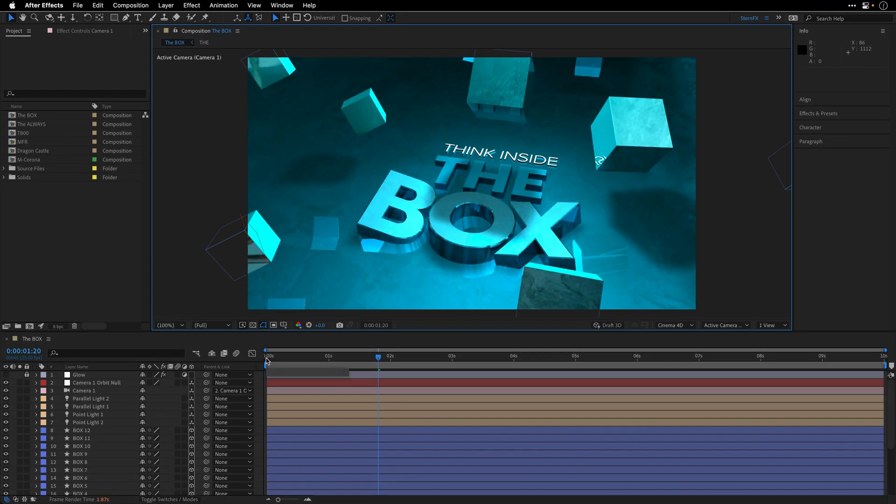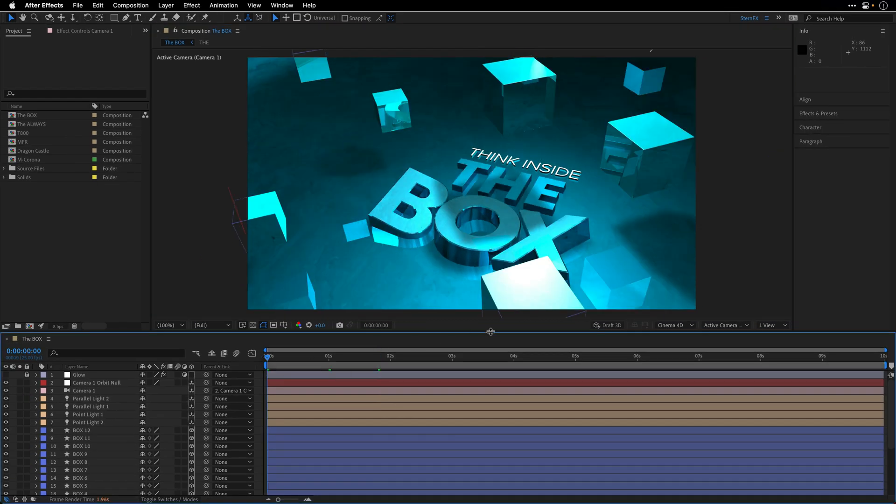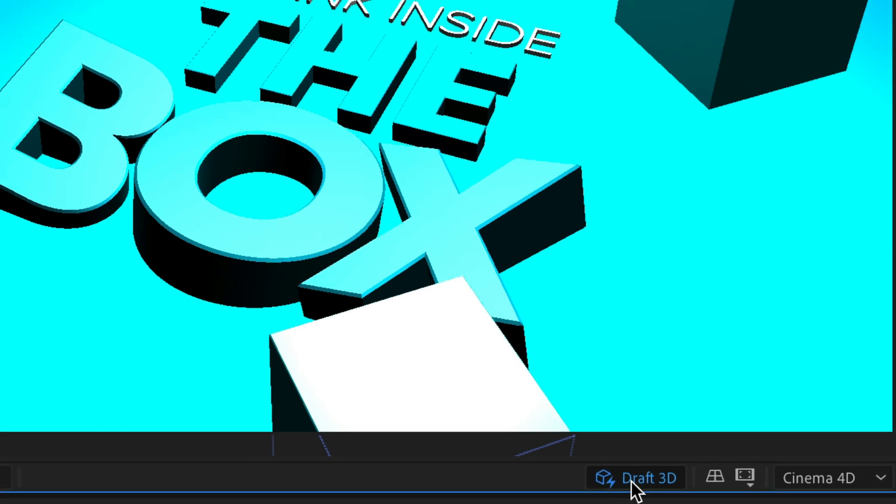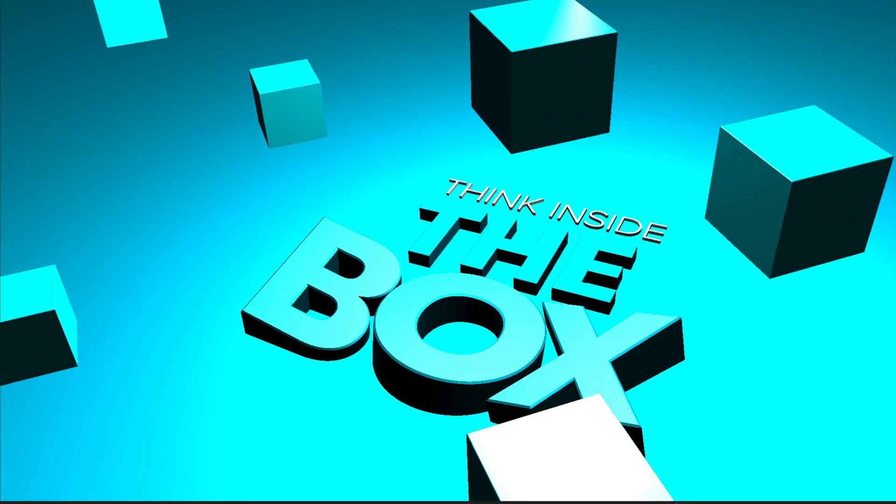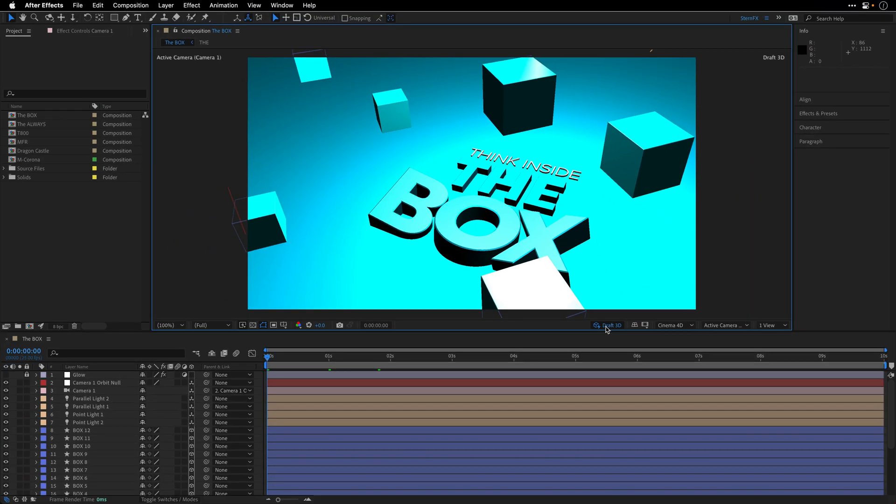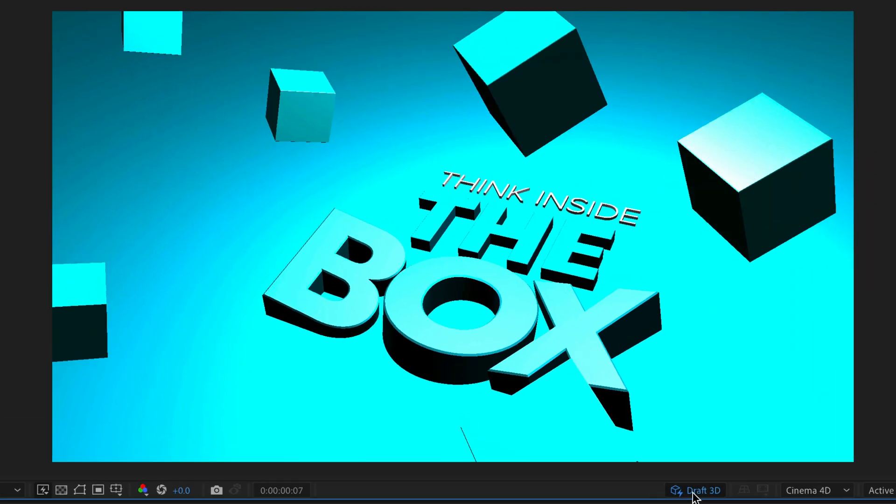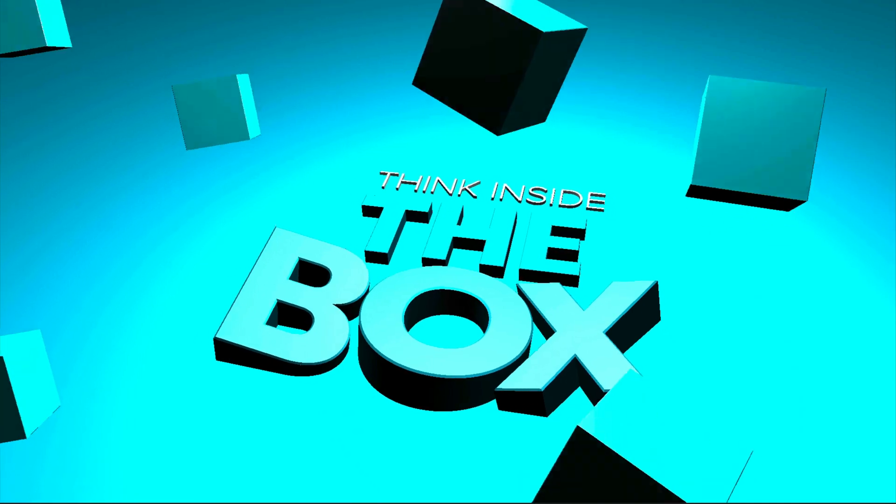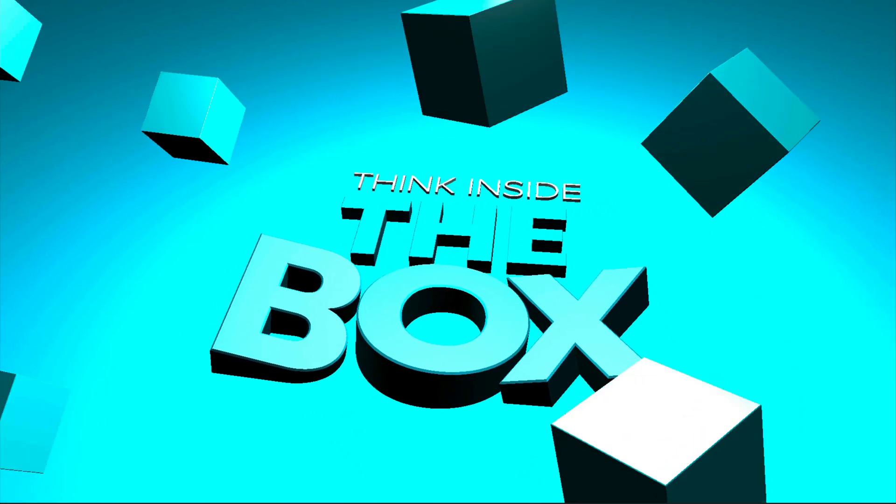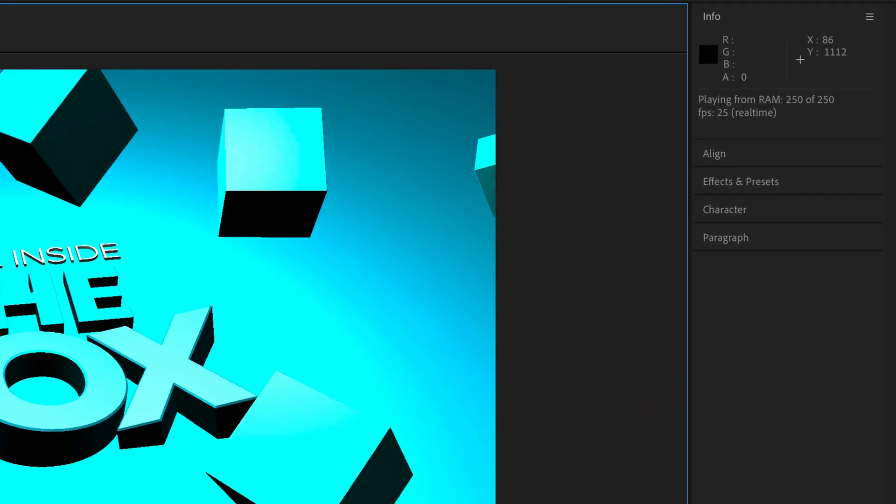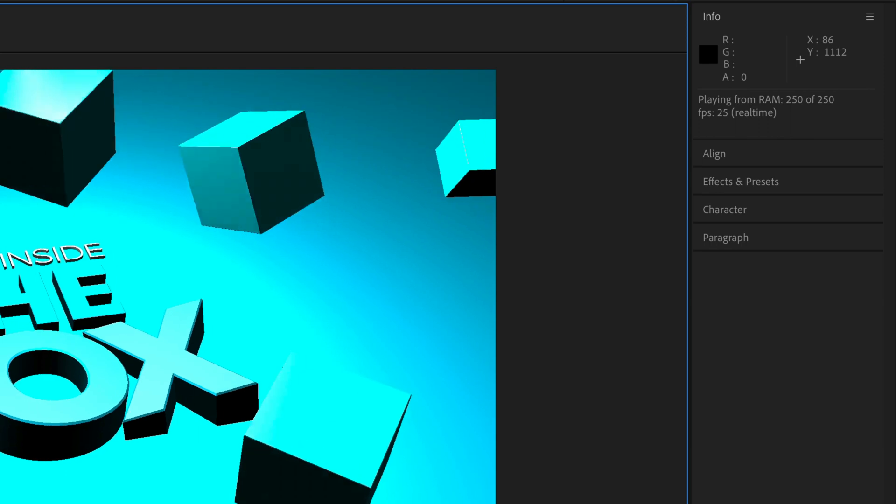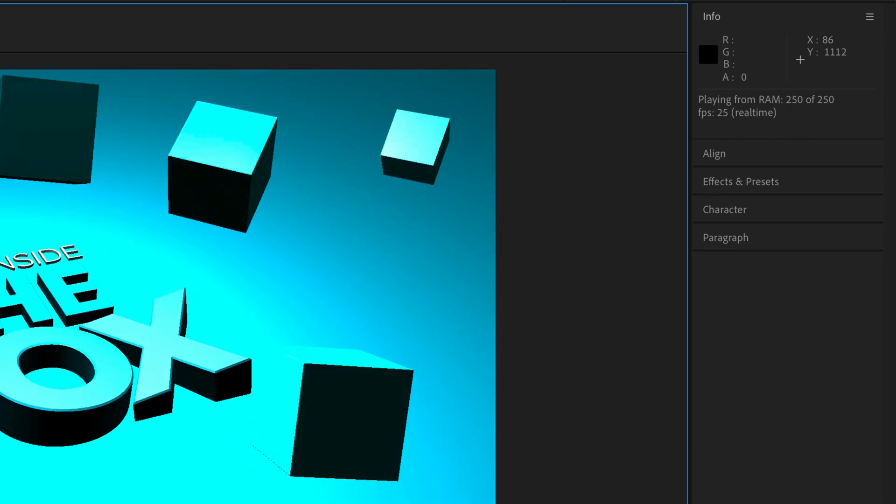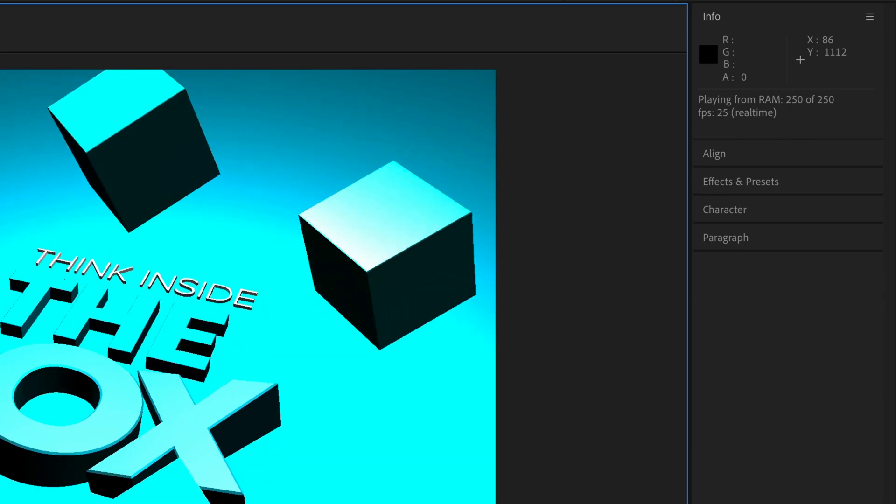Now Draft 3D will downsample the composition and will disable some of the lights, shadows, and depth of field blur for cameras. Which is irrelevant here due to the fact that the Cinema 4D renderer doesn't support these anyway. So it won't show us the exact same image, but it will allow us to preview everything in real time. And of course you can monitor it here in the Info panel. So you can see that it is playing from RAM.